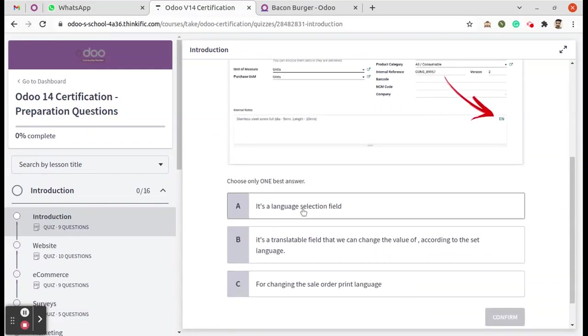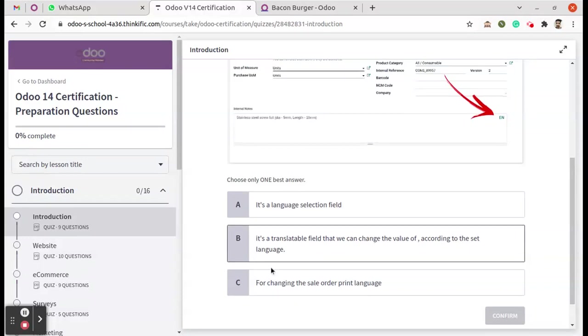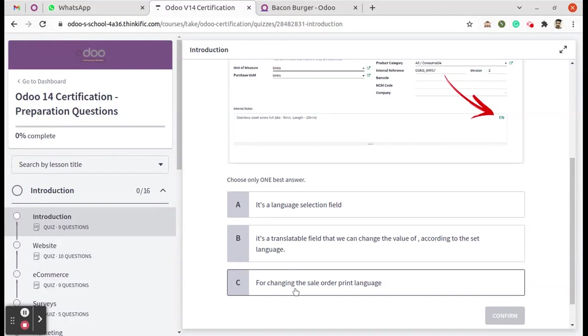The answer options are: it's a language selection field, it's a translatable field that we can change the value of according to the set language, and for changing the sale order print language. These are the three options given as answers.